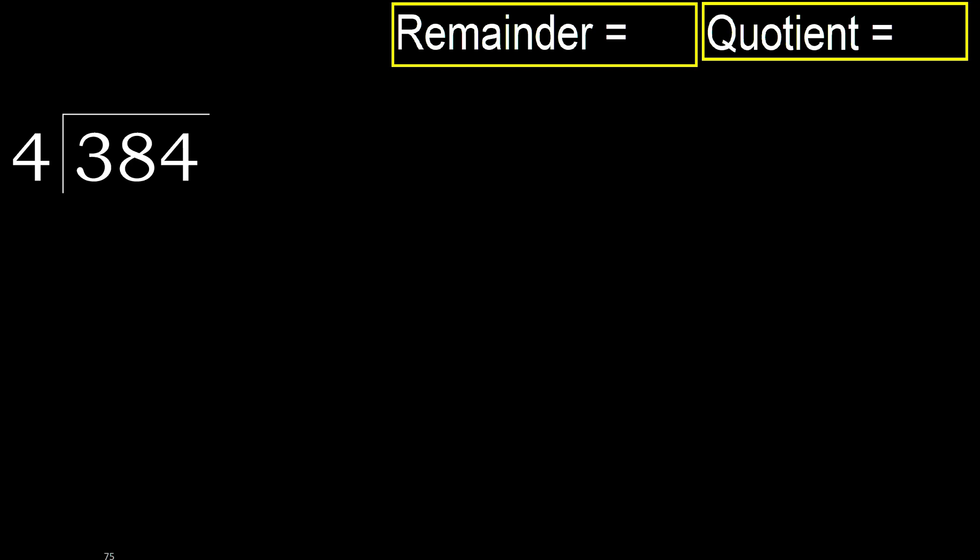384 divided by 4. 3 is less, therefore next.